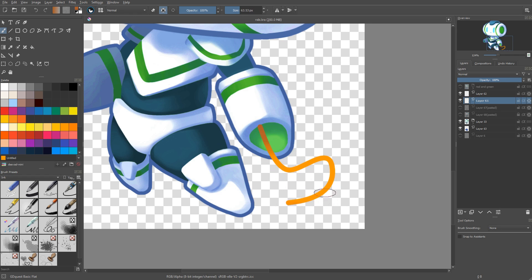If you're looking for that brush it's part of our GDQuest Krita brush set and I use this one a lot for game characters.